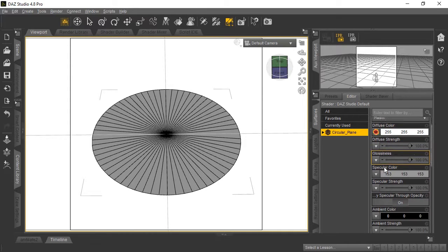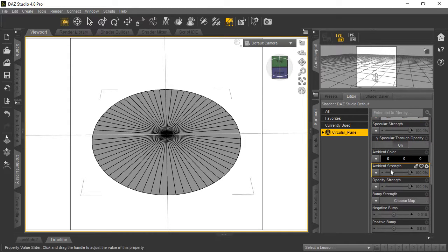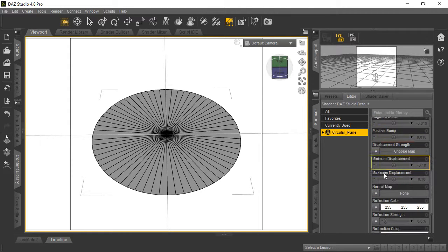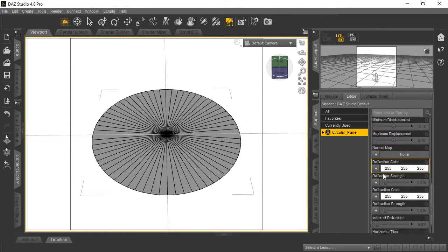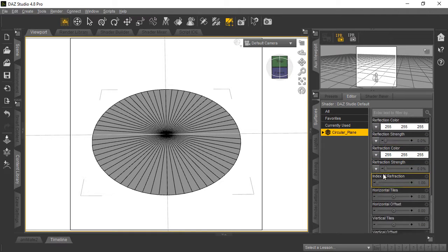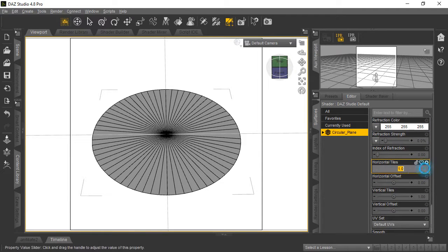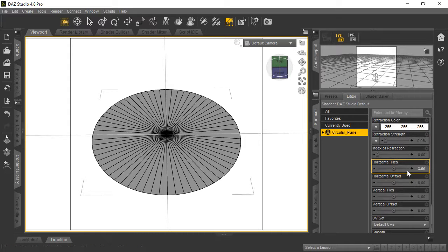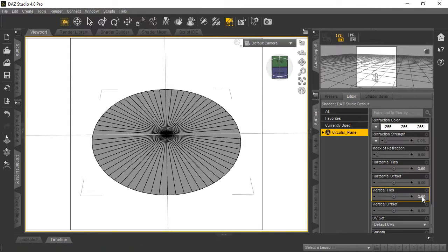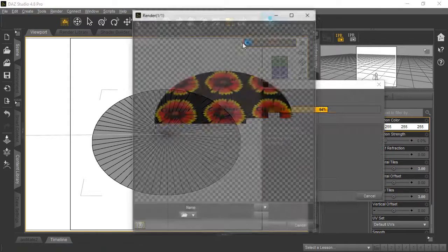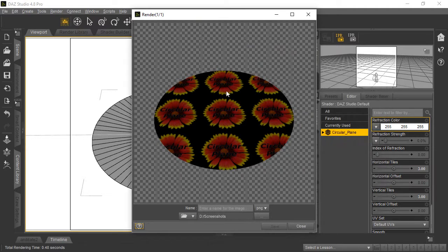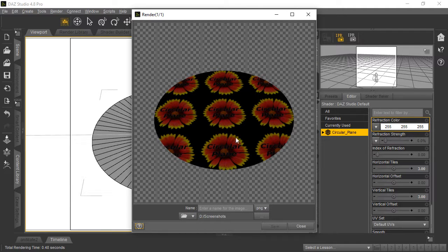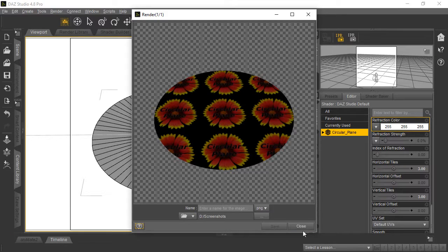Back on the Surfaces tab, if we scroll down there's horizontal and vertical tiling. Let's say we want the flower to appear three times across and three times vertically. We'll run another quick render and you can see there it is on the circular plane.